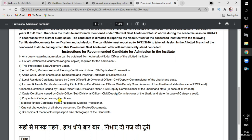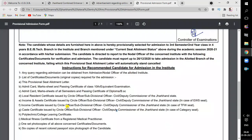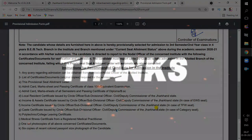You have to take the allotment letter. I hope that you have all the details. So let's finish this video — wait until tomorrow and you will get your seat allotment letter. You will get a seat according to your merit. Thank you.